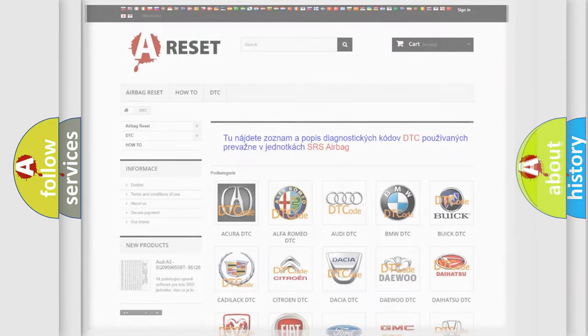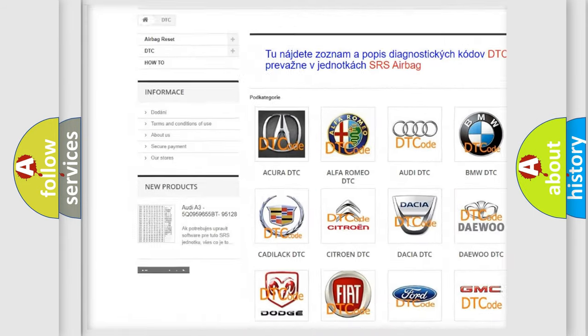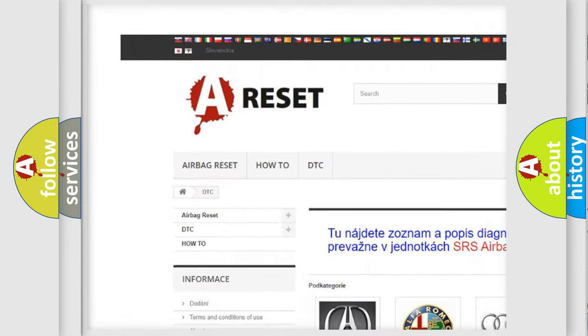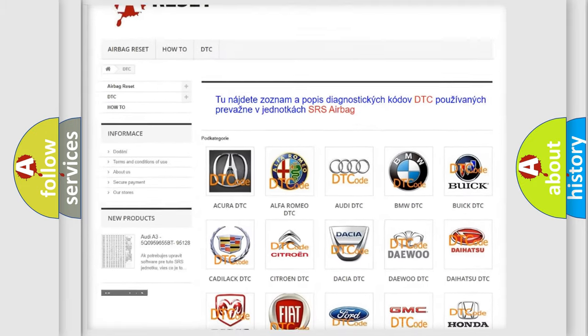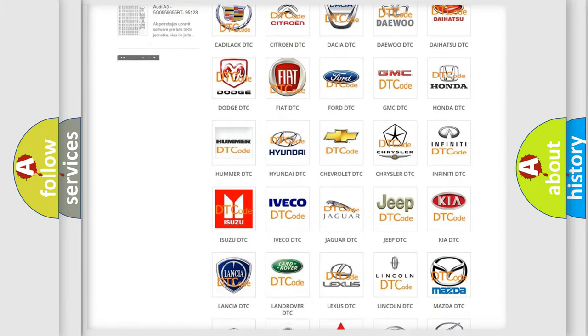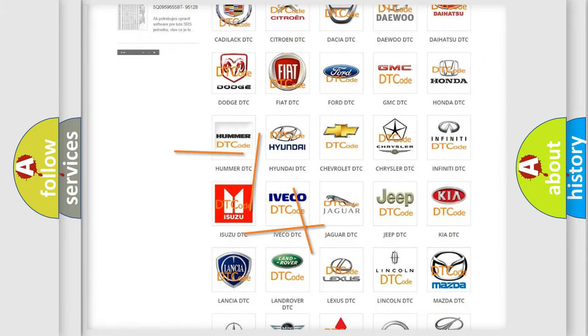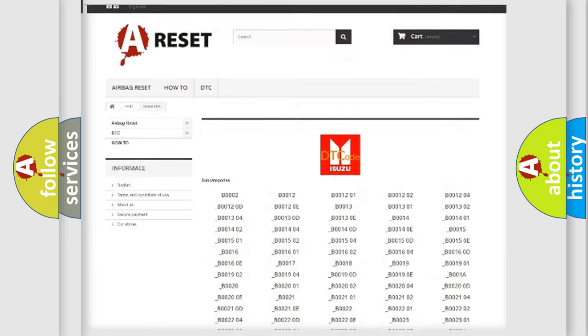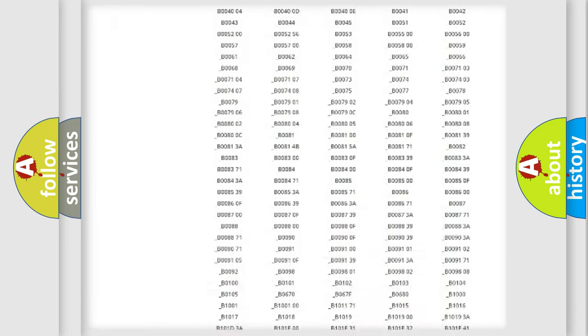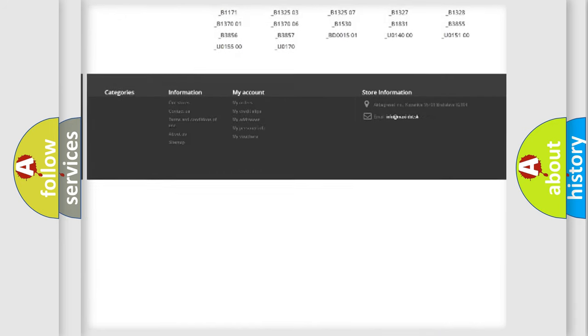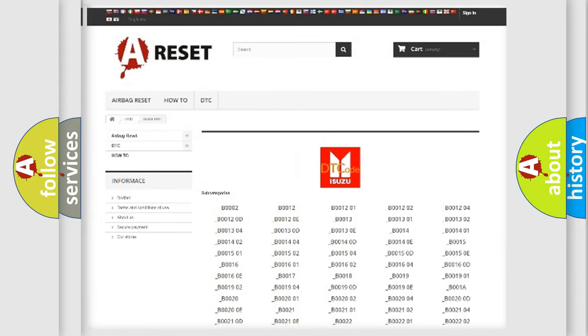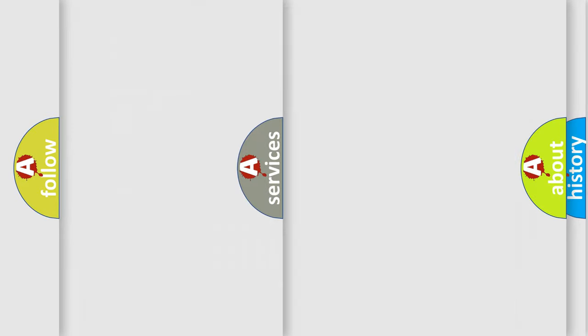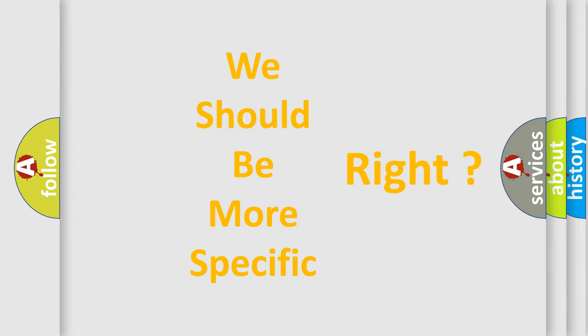Our website airbagreset.sk produces useful videos for you. You do not have to go through the OBD2 protocol anymore to know how to troubleshoot any car breakdown. You will find all the diagnostic codes that can be diagnosed in Isuzu vehicles, and also many other useful things. The following demonstration will help you look into the world of software for car control units.